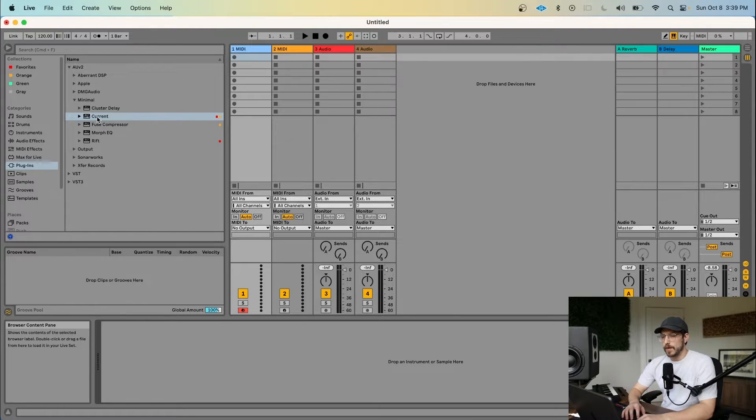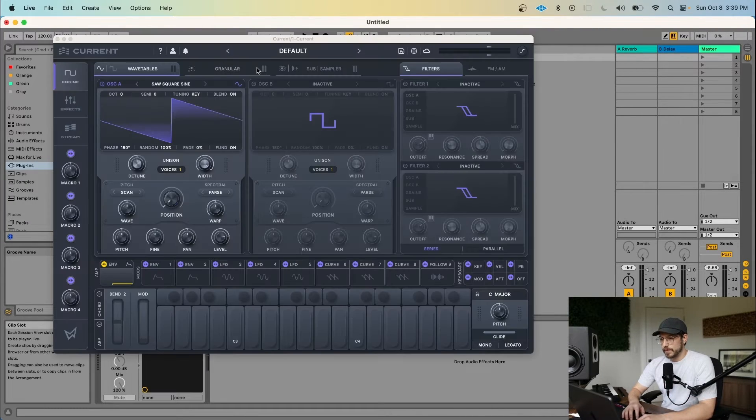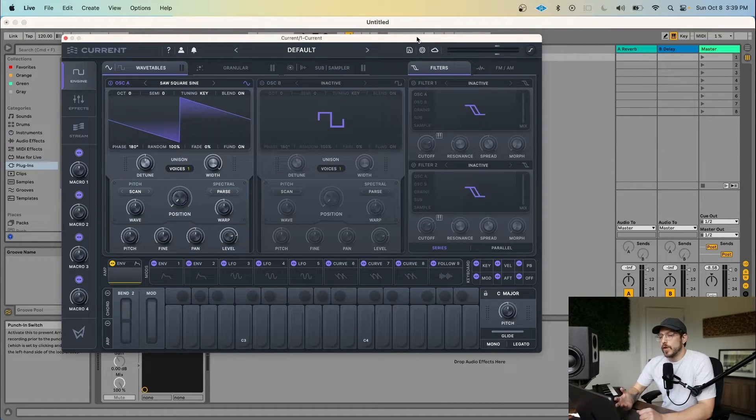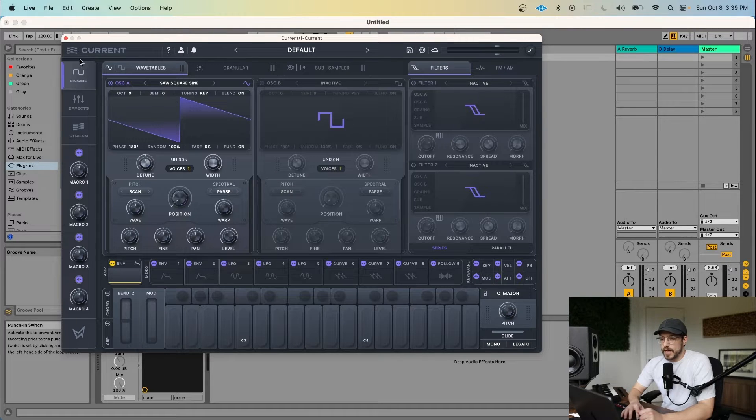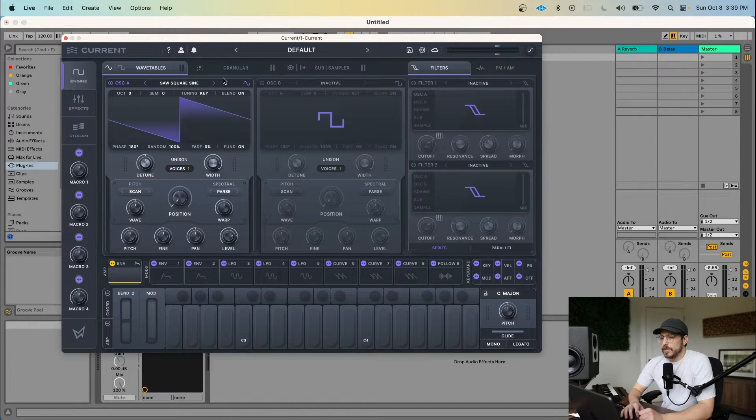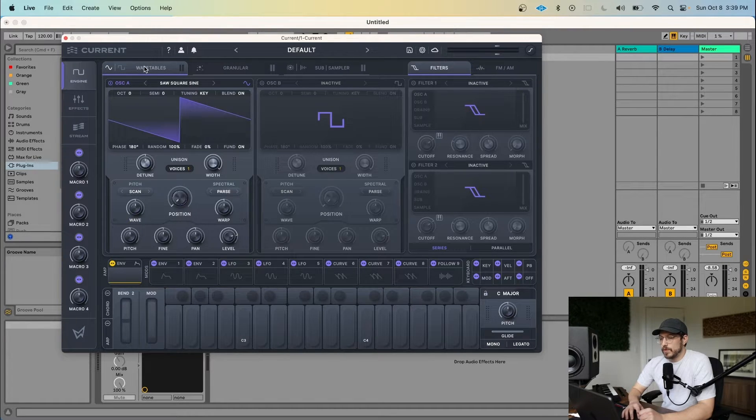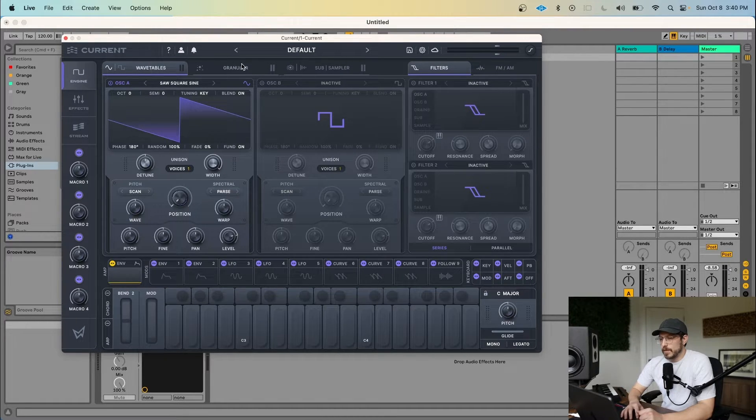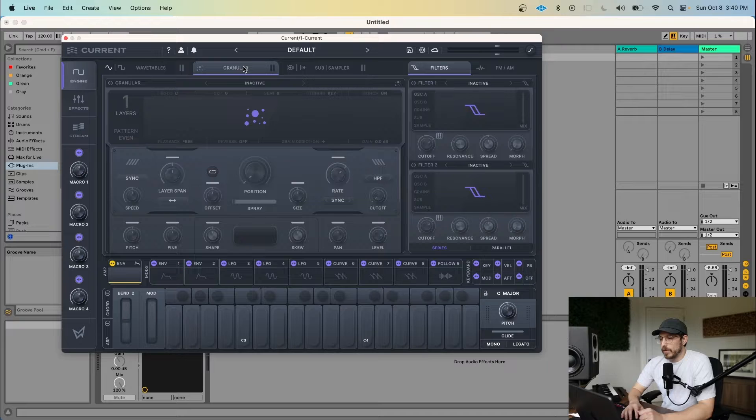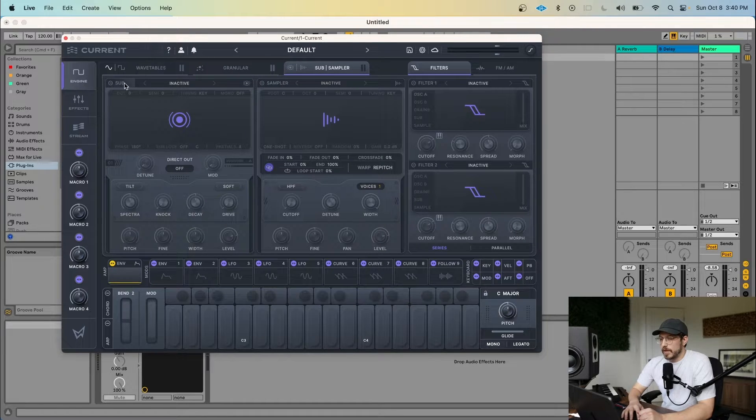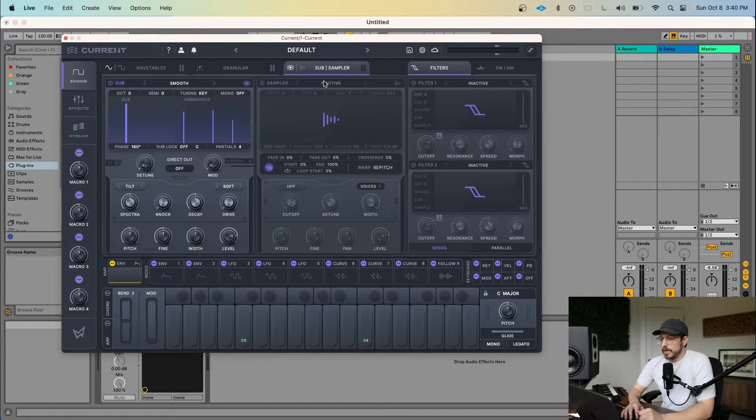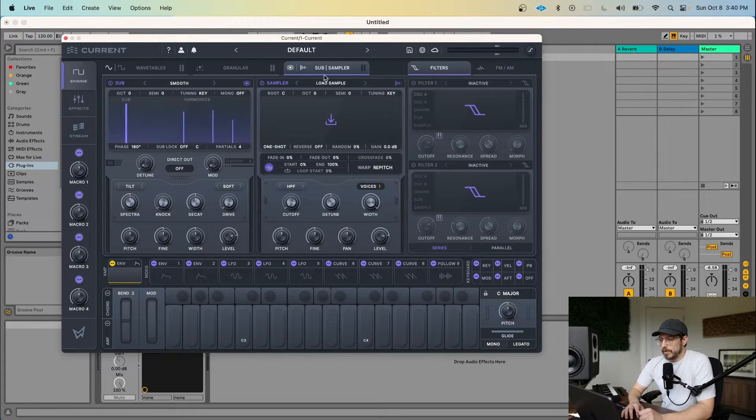Alright, so here we are inside of Ableton, and I'm going to go ahead and open up Current. So when you first open Current, what you're going to see right off the bat is the Engine tab. The Engine tab consists of two spectral wavetables, a granular oscillator, an additive sub-oscillator, and a sampler.